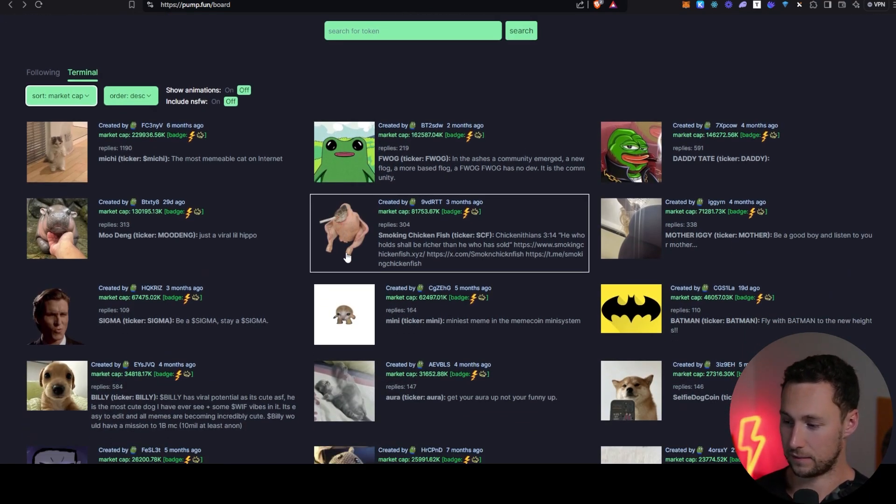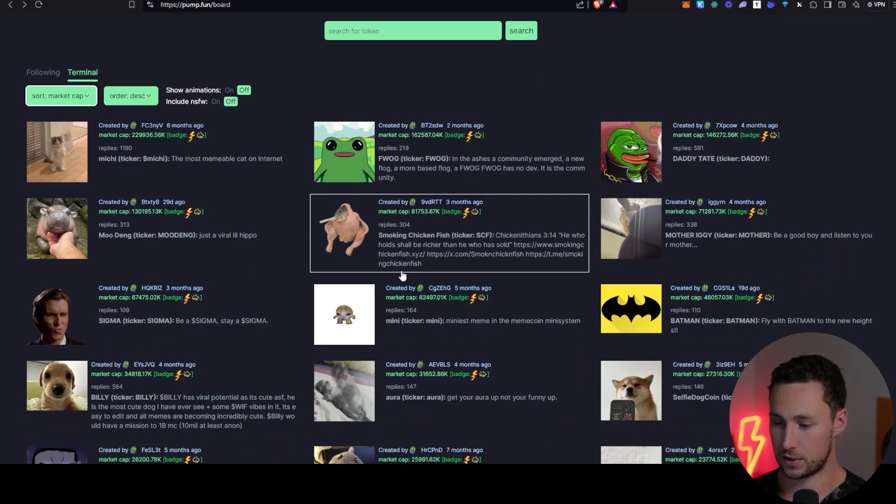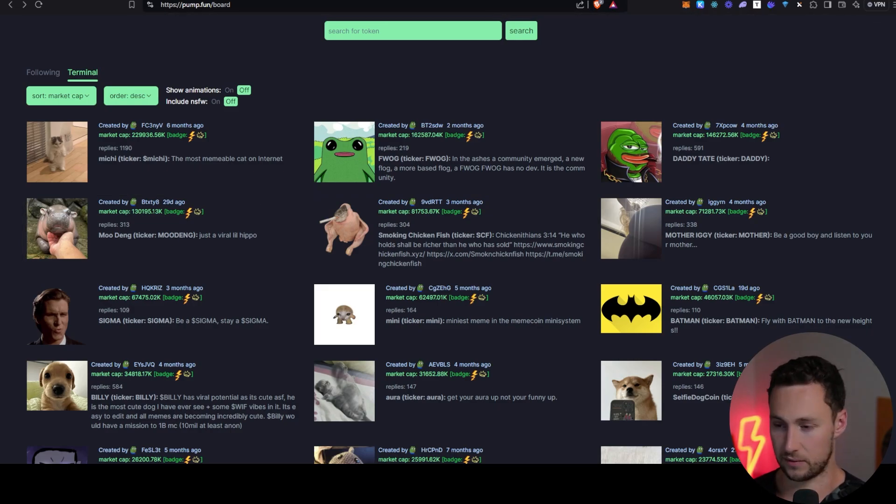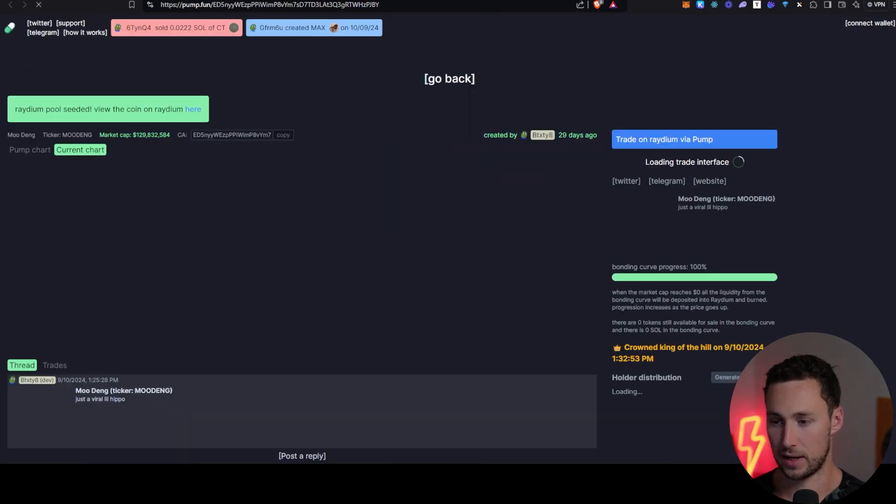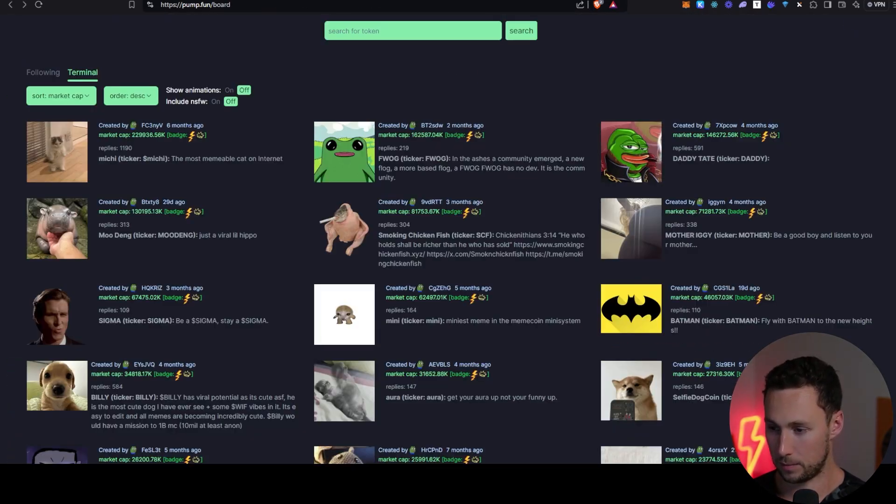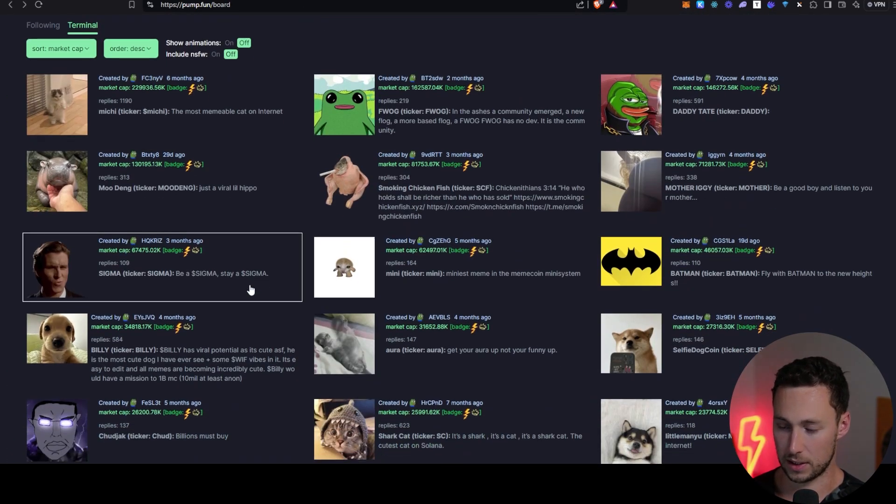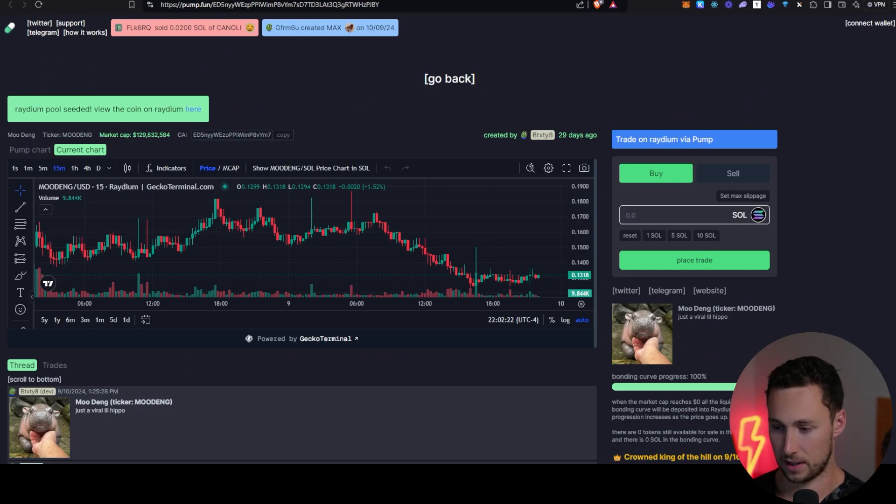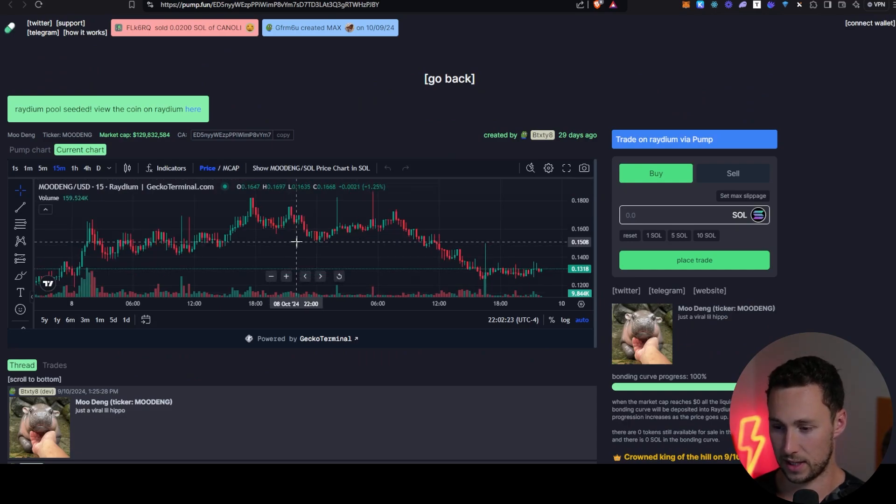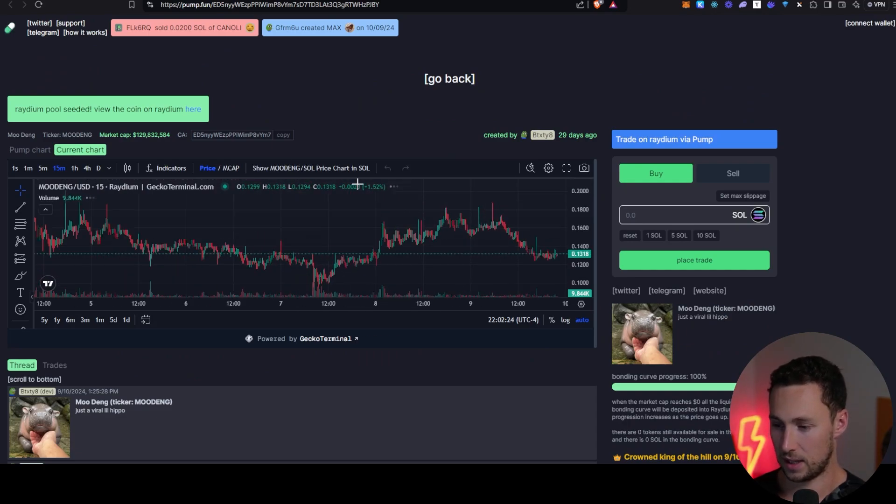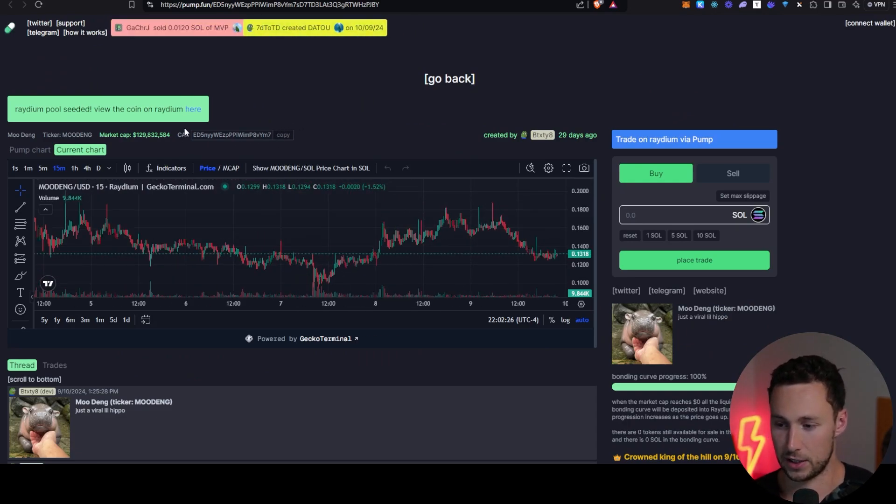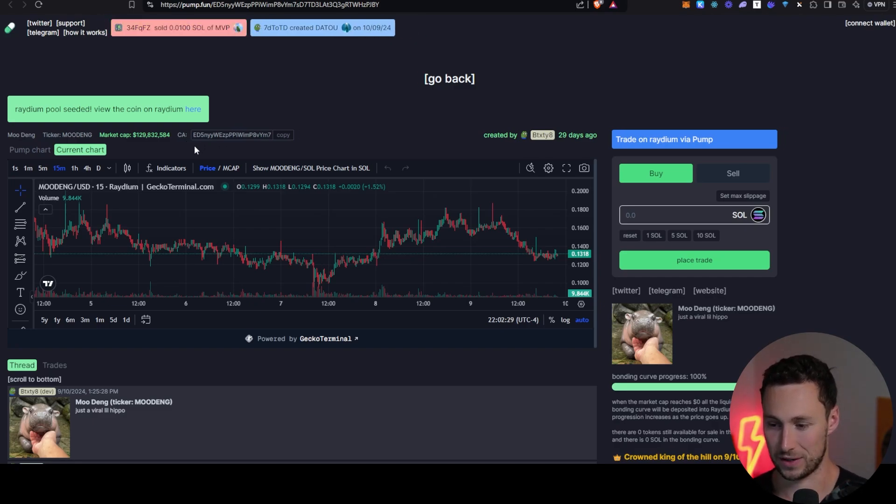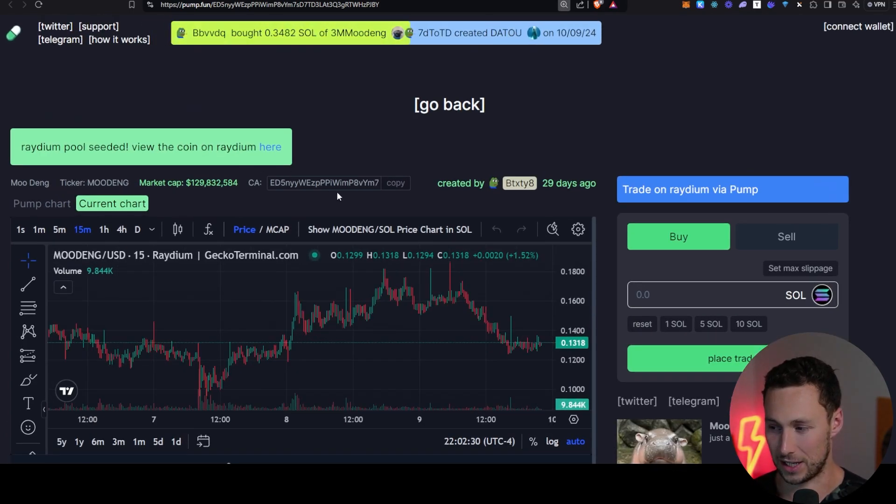For examples on this, I'm going to use two tokens that have been trending recently and are also large. One is Moodang, everyone's favorite baby hippo. And the other is going to be Sigma. So we're going to look at Moodang, we're going to look at Sigma. First thing you'll need from this page is this field labeled as CA, that stands for contract address.